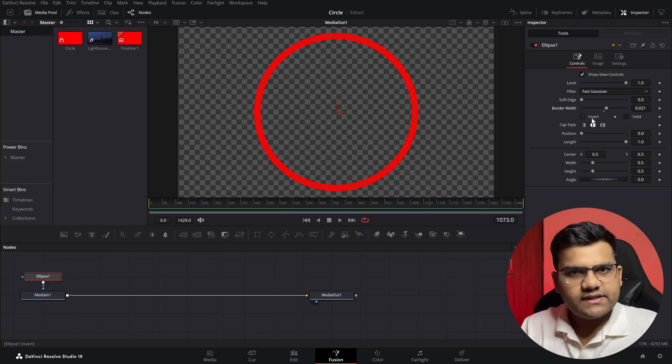Now the best part — animation. How to show it as though it has been drawn on the screen. There are two ways to do it: a hard way and an easy way. I'm going to show you both just for the sake of knowledge, but if you want only the easy way, you can skip ahead using the chapter below. Let's start with the hard way.